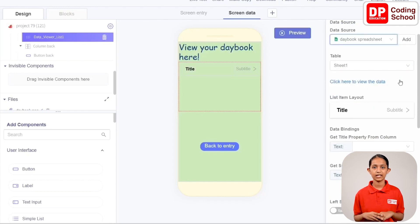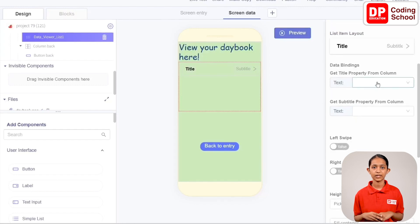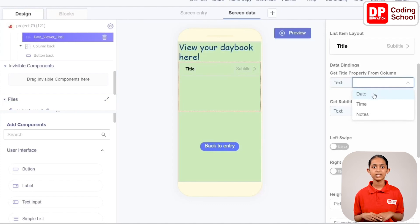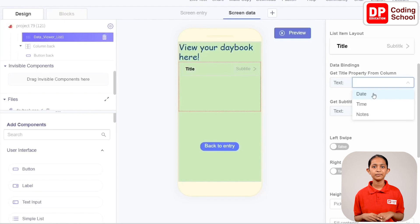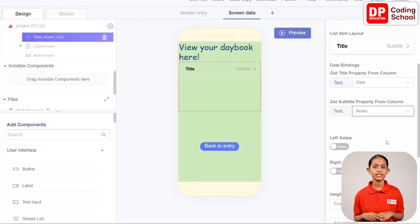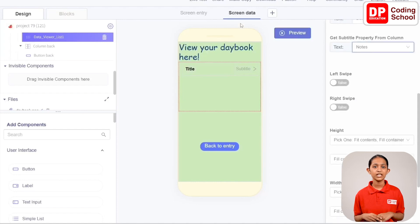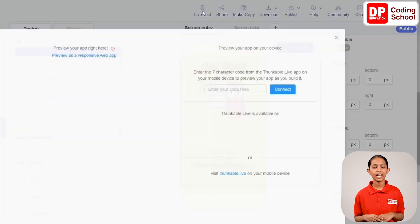Select the Data Weaver List component on Screen Data and connect the data source. Click the add button in front of data source and select the Daybook Spreadsheet. Choose Sheet 1 for the table and select title subtitle as the list item layout. Under data bindings, set the title to the Date column and set the subtitle to the Notes column. We have now completely designed both screens.